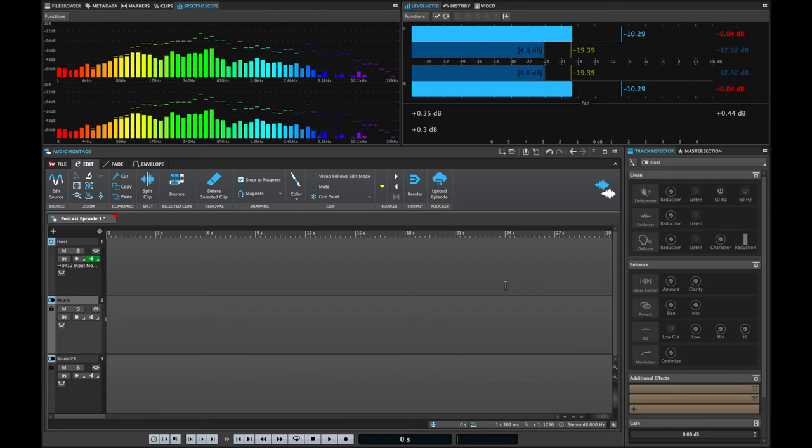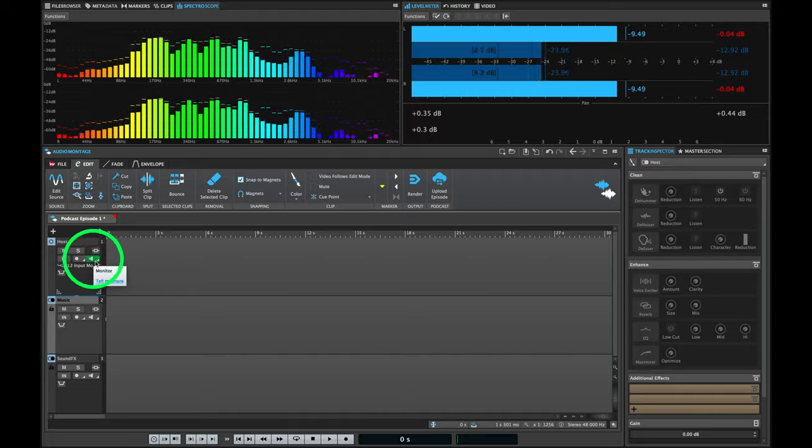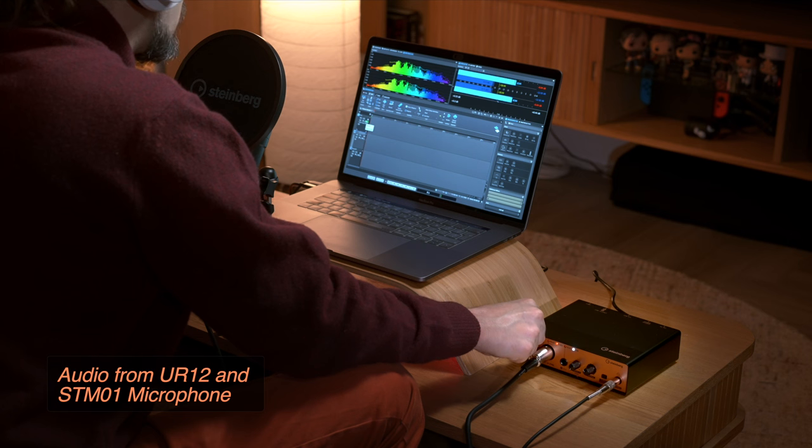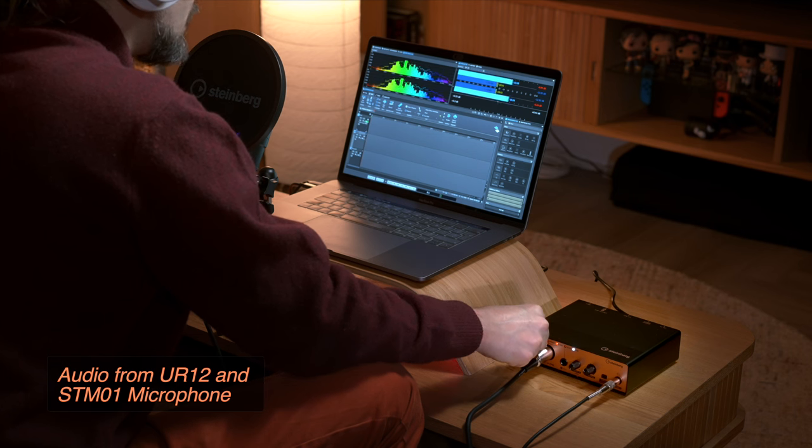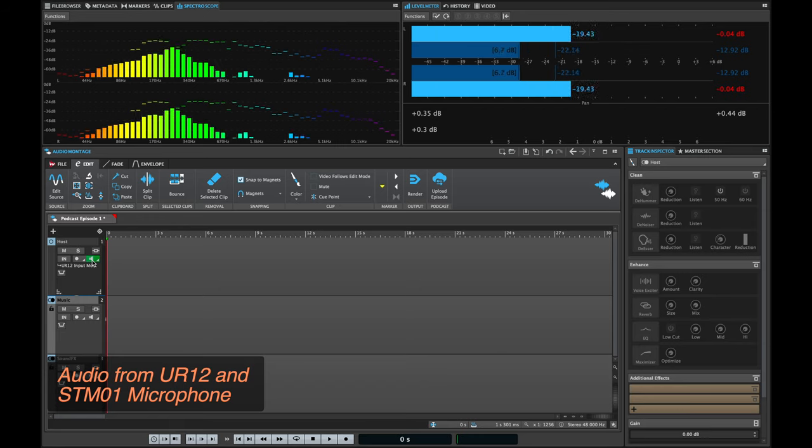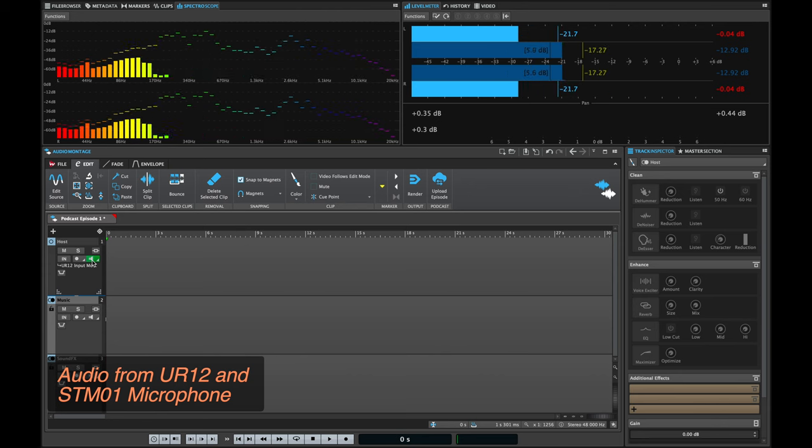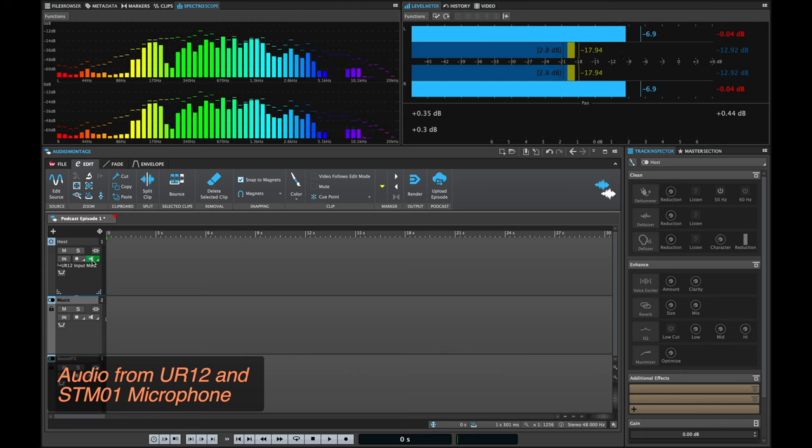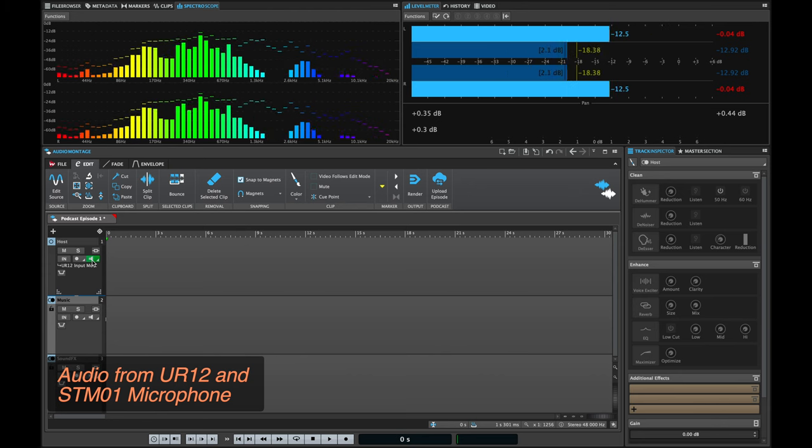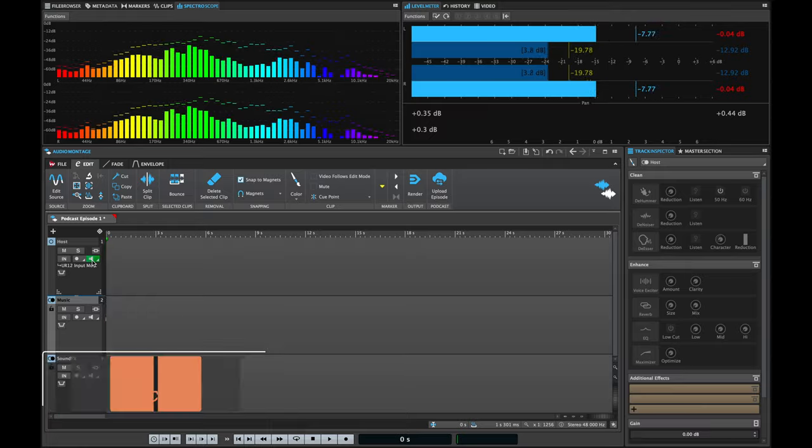But when you're using WaveLab Cast you can also get your levels on the actual software when you activate monitoring. So now I'm going to get my levels and I'm aiming for around minus 10 to minus six. Basically I want to make sure that my loud parts don't go over the yellow area like this. WaveLab Cast has some really detailed metering so you will have a clear indication of where you are with your levels.